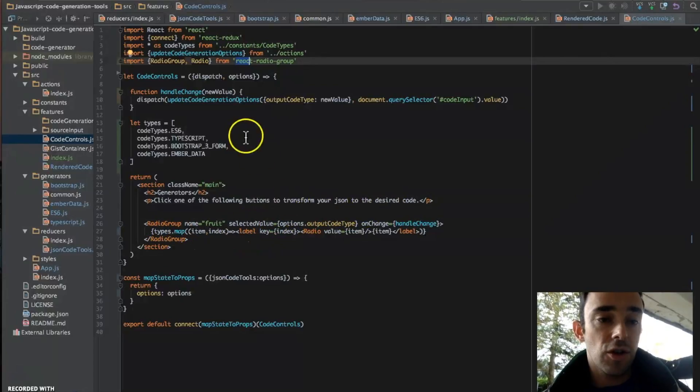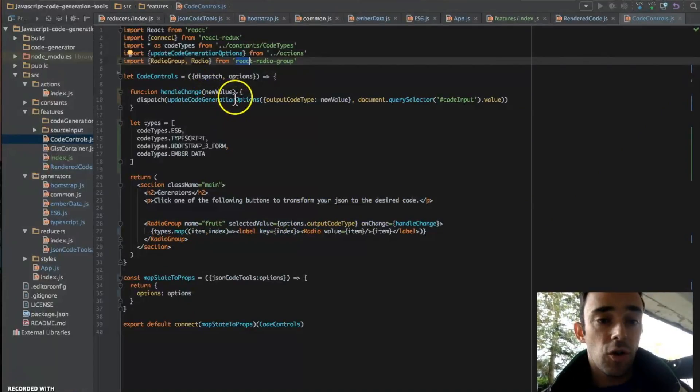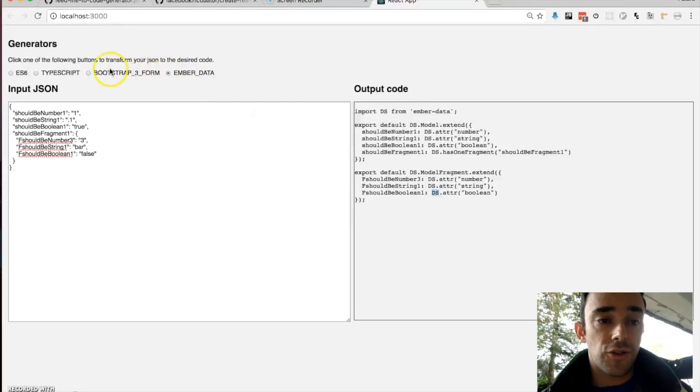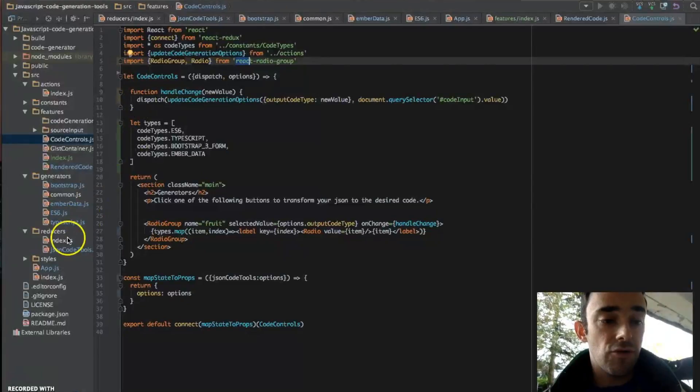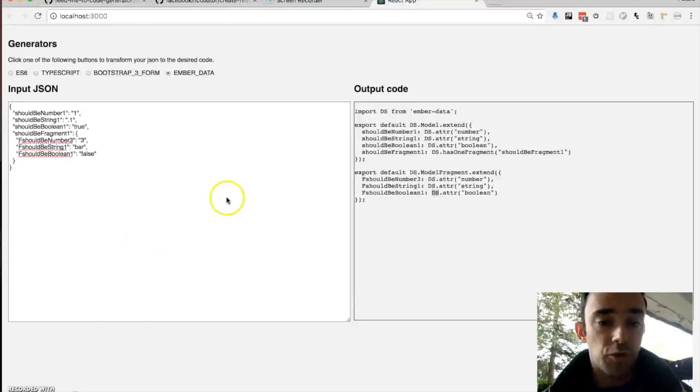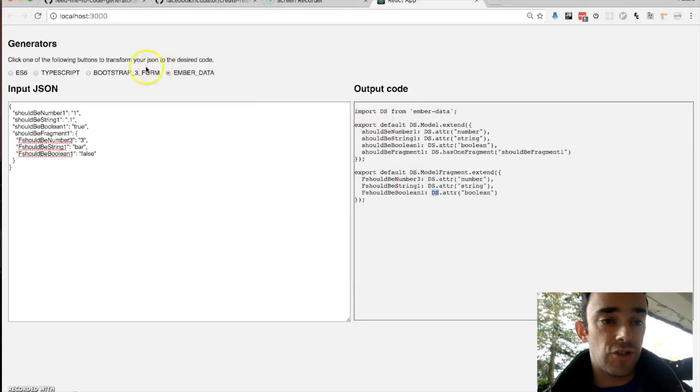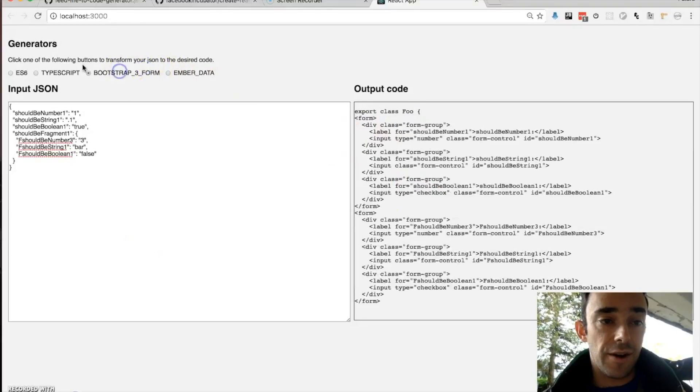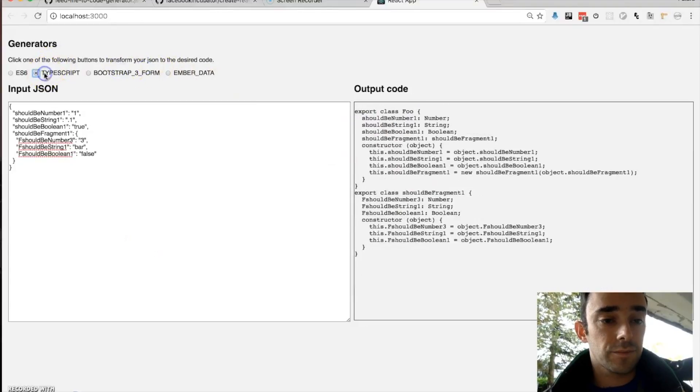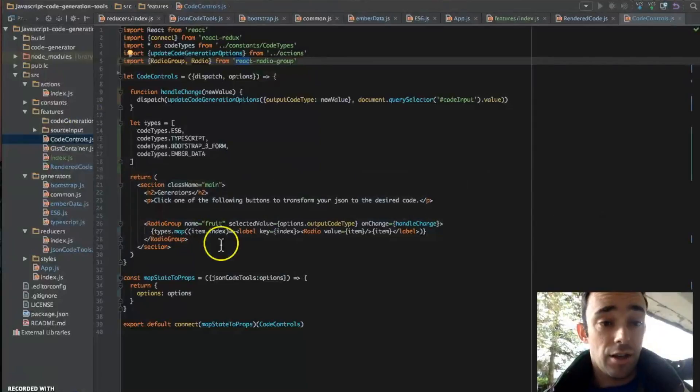I'm assigning the options output code type directly to the selected value of this radio group. And when this changes, we dispatch this action, which will then trigger the reducer, which will then update the code type that is generated in there.